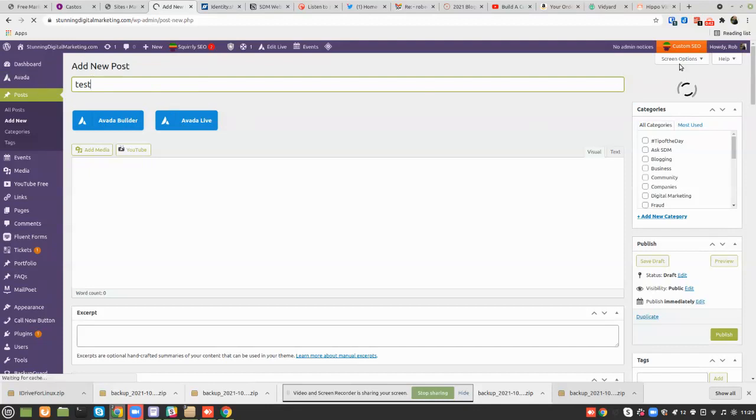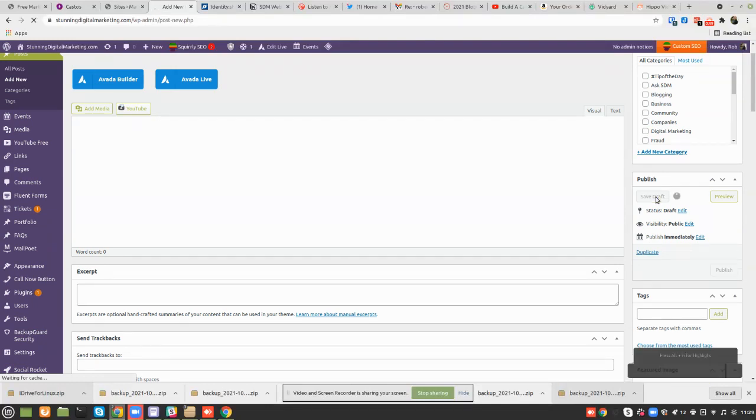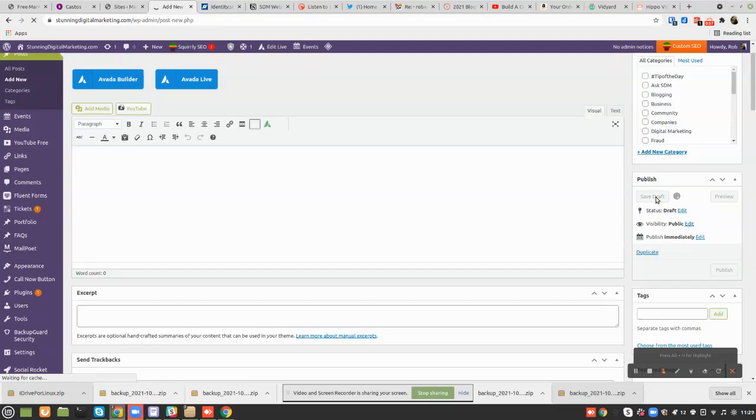Let's save the post as a draft to make it a little easier. Now let's go back to the post, to all posts.